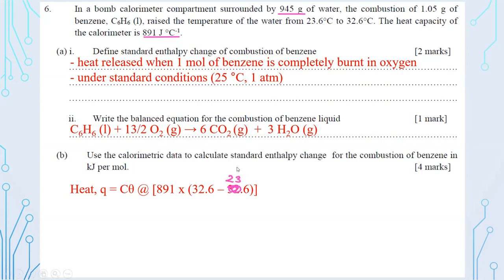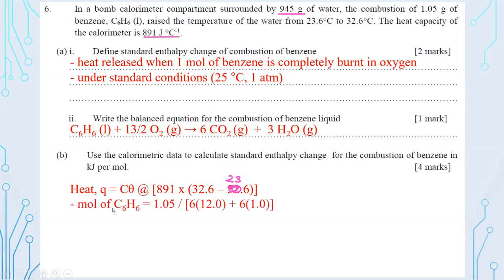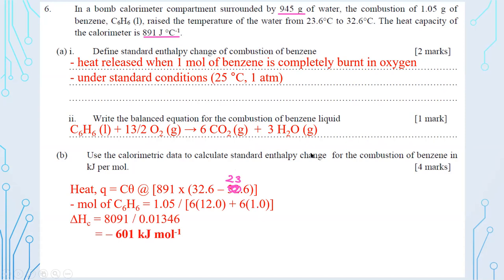Press your calculator to get q. Then calculate the moles of C₆H₆: 1.05 ÷ (6×12 + 6×1) = 0.01346 mol. Finally, ΔH combustion = −8019 ÷ 0.01346. Press your calculator and the final answer is approximately −601 kJ/mol (three significant figures).